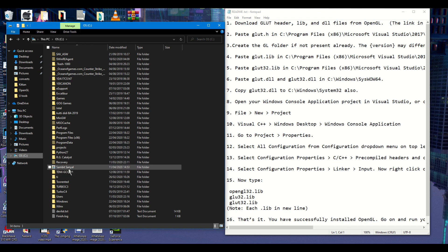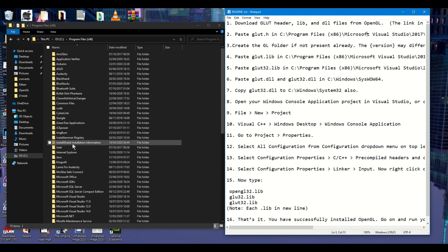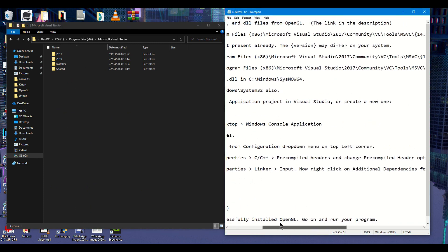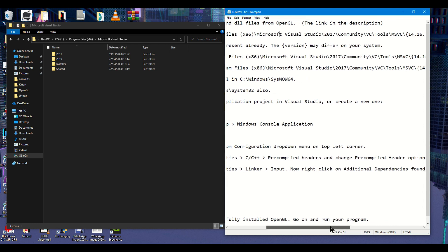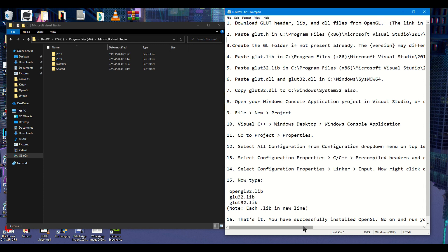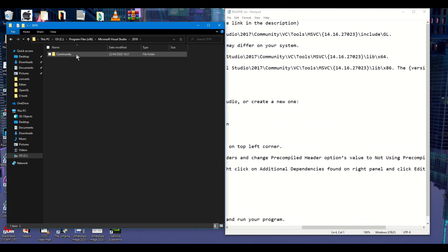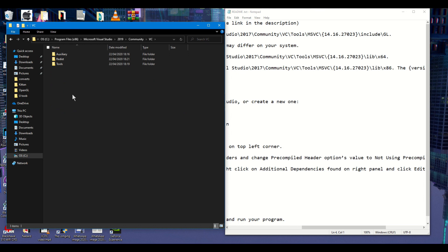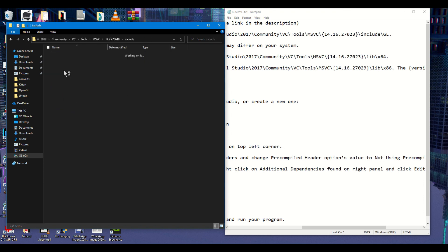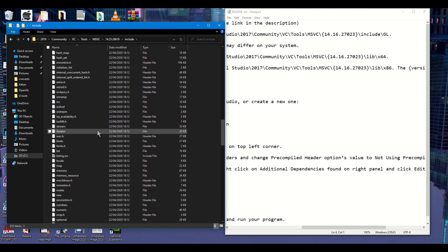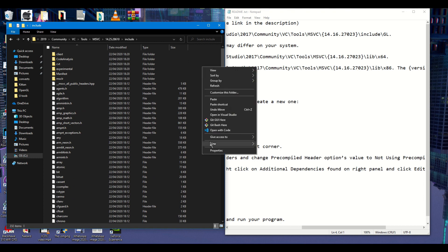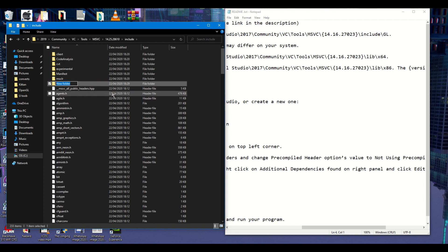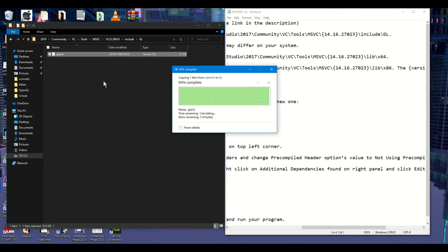Go to C Program Files (x86), Microsoft Visual Studio. I have the 2019 version but if you install the 2017 version please go forward with that one. Go to Community, VC, then Tools. This is the version number, it can change according to which version you have installed. As you can see there is no GL folder here, so I'm going to create a new GL folder because that's what Stack Overflow asked me to do, and I'm going to be putting glut.h inside the GL folder.